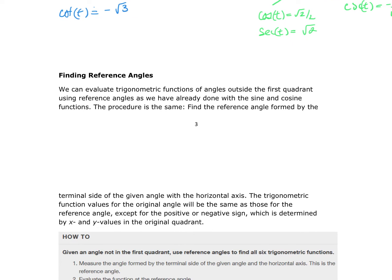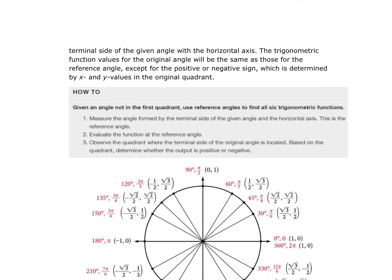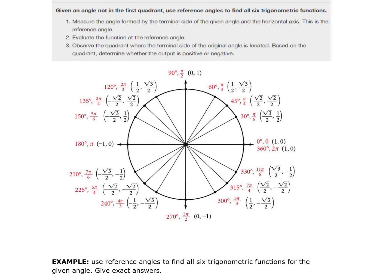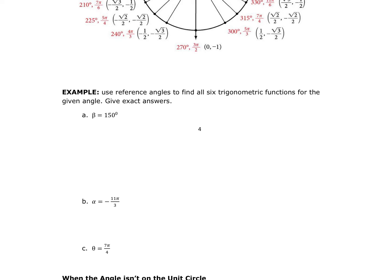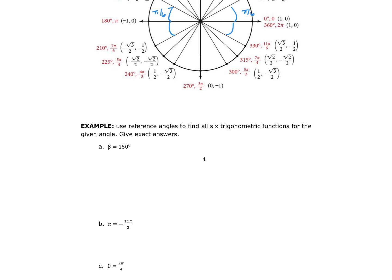We use reference angles — the shortest rotational distance to the x-axis — just as before. For example, pi/6 has a reference angle of pi/6 in every quadrant, and the same applies for pi/4 and pi/3. For 150°, the reference angle is 180° − 150° = 30°.